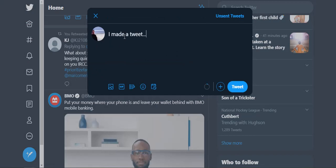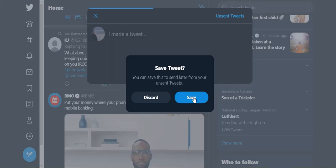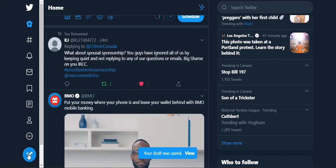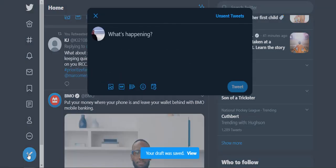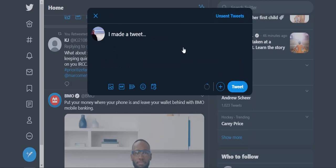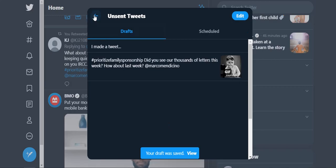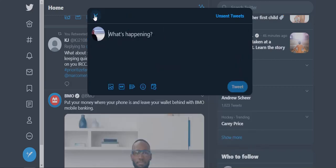I made a tweet. This is just an example of how to make a draft. If you want to save it, you can save it as a draft and then send it later. You'll open it and look at your unsent tweets and you'll see a list here. See that one I scheduled? It ended up there. If you click on it, you can tweet it, or you can save it again. That's how you make a draft.